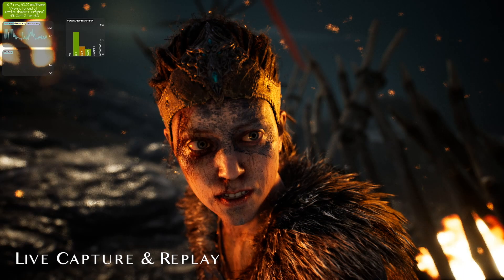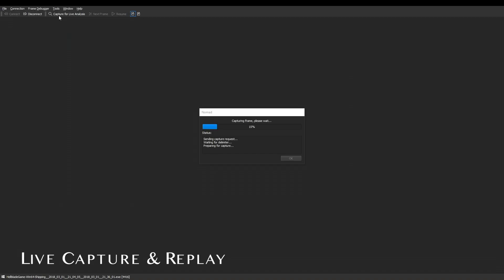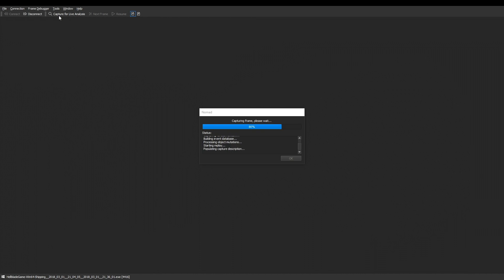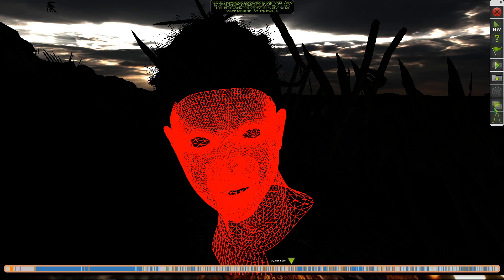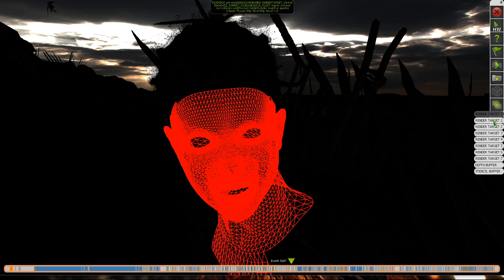Insight Graphics features an innovative capture and replay system that allows for a frame to be played back and analyzed exactly as it was rendered.